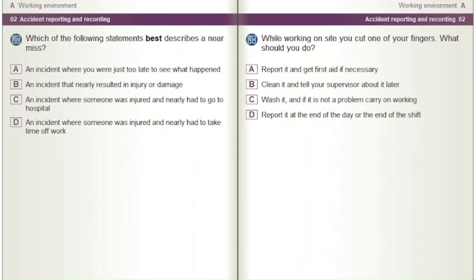Which of the following statements best describes a near miss? A) An incident where you were just too late to see what happened. B) An incident that nearly resulted in injury or damage. C) An incident where someone was injured and nearly had to go to hospital. D) An incident where someone was injured and nearly had to take time off work.